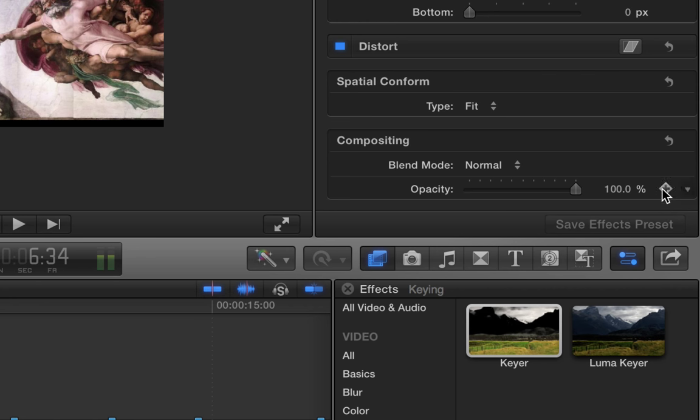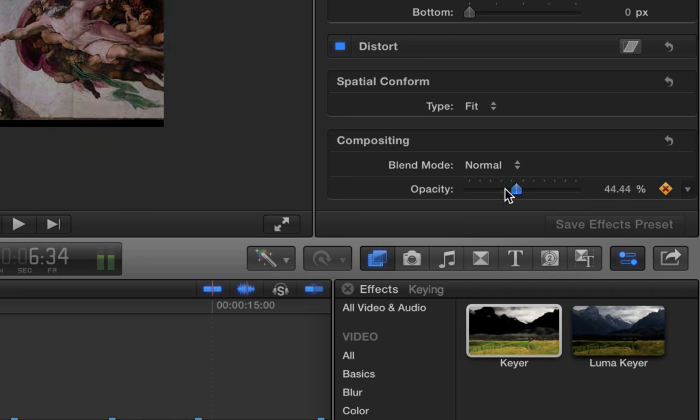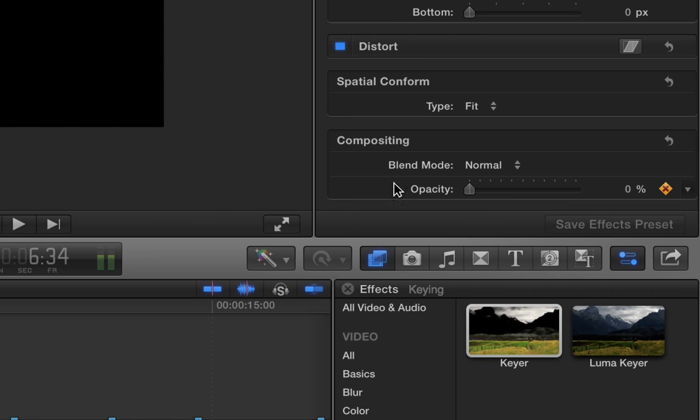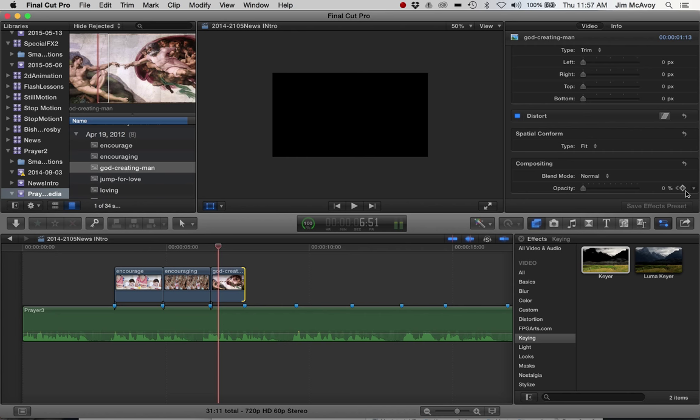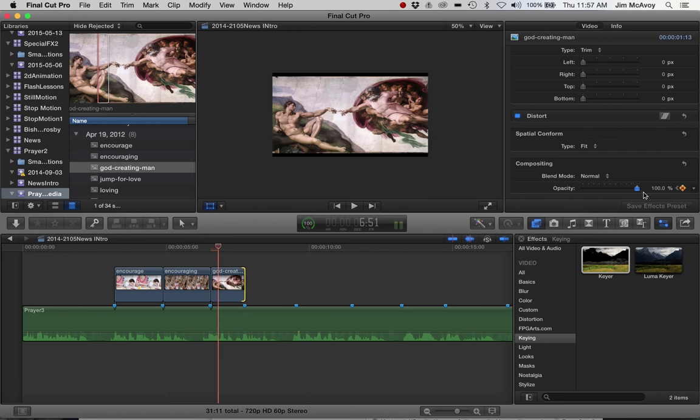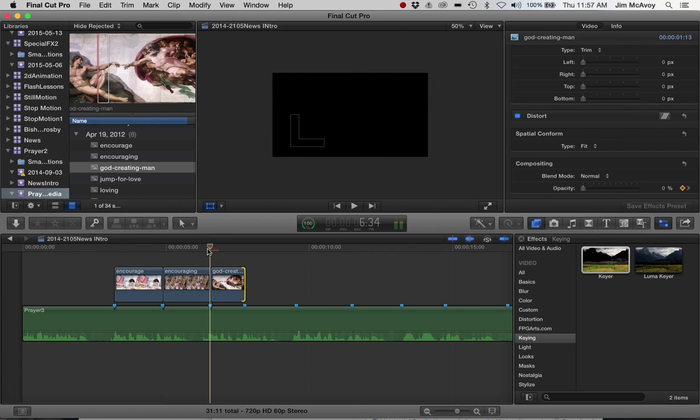We'll put our first keyframe in and we want the opacity down at nothing. You can see our picture has disappeared. Then we'll move in a little bit and put another keyframe. Bring the opacity up to 100. That's our fade in.